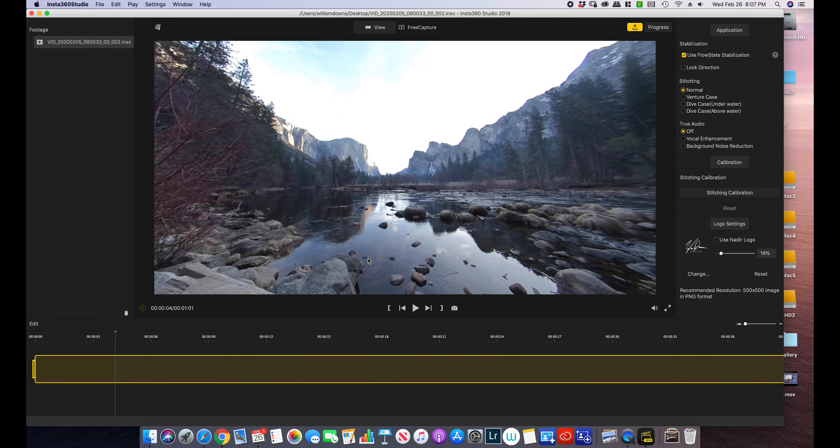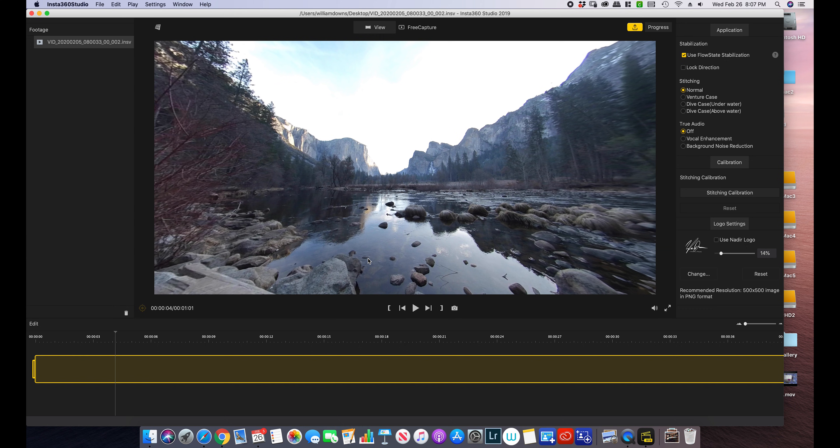And what I'm going to do is trim the video where I want, take out anything you don't want. This video is only about a minute long so I'm not going to worry too much about it.